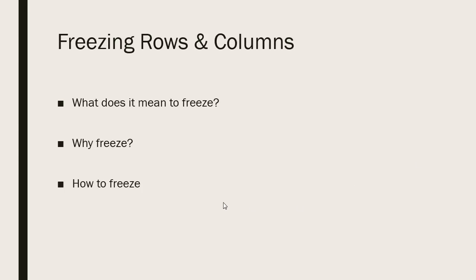Freezing rows and columns. What does it mean to freeze data on your worksheet? It simply means that you want to keep something on screen at all times, freeze a particular row or column in place.